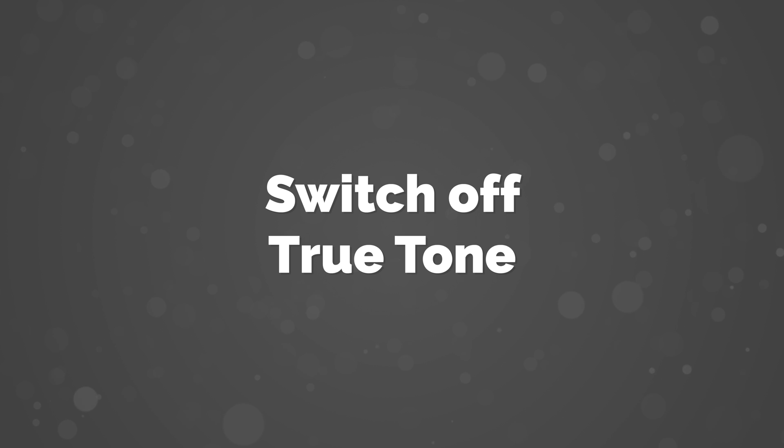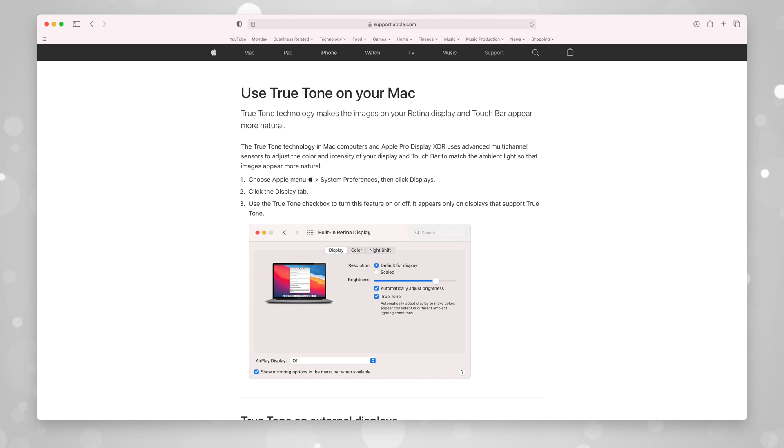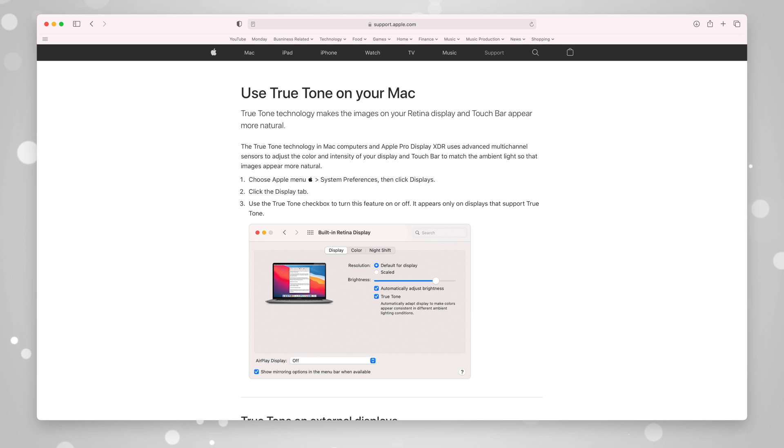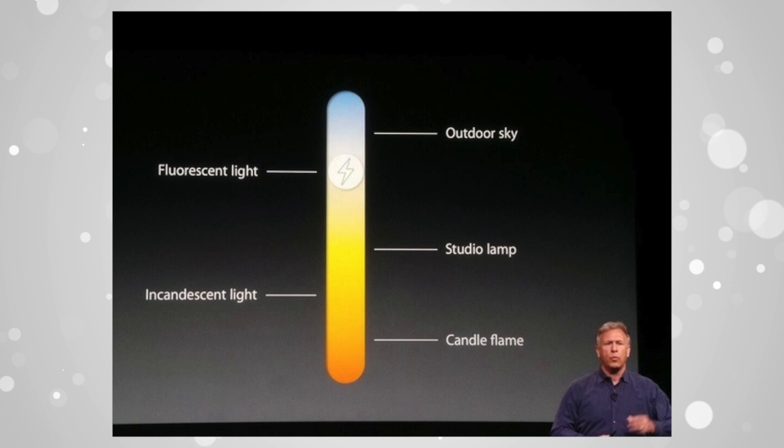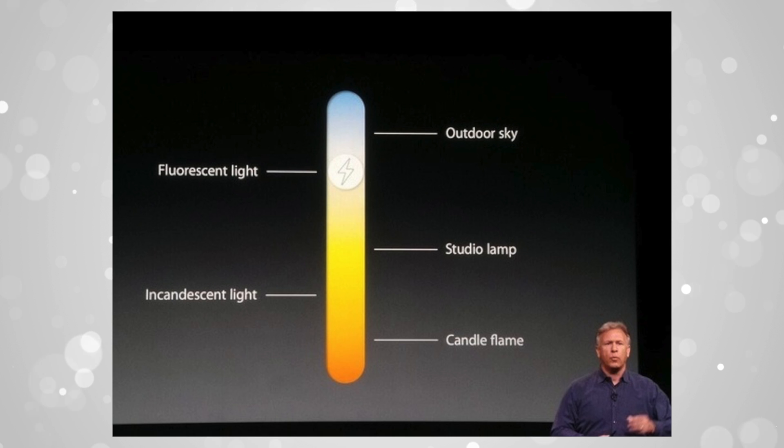Number 3: Switch off True Tone. True Tone isn't a bad feature at all, it's just that for the majority of the video work that I do nowadays, I'd rather not have it switched on. Essentially, True Tone uses ambient light sensors to make subtle changes to the white balance of your display depending on the light around you. In theory, this helps to ensure that you're better able to view your Mac screen in bright sunlight or likewise in a dark room, creating a more natural viewing experience.